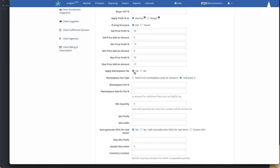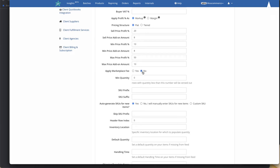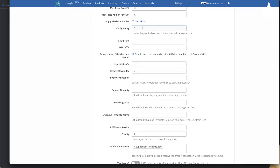SellerChamp also has the option to fetch the actual marketplace fee for Amazon and automatically apply it to your product. This only works for Amazon right now, with plans to support other marketplaces like Walmart in the future. If you want us to fetch the actual marketplace fee, click Yes; otherwise keep it as No.